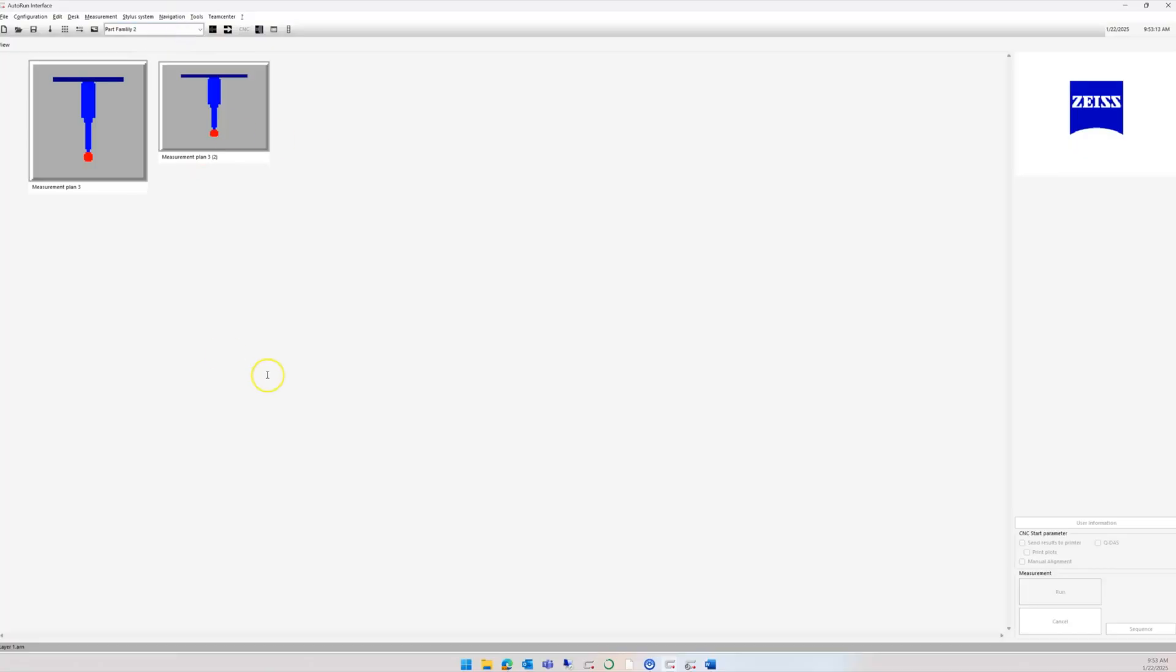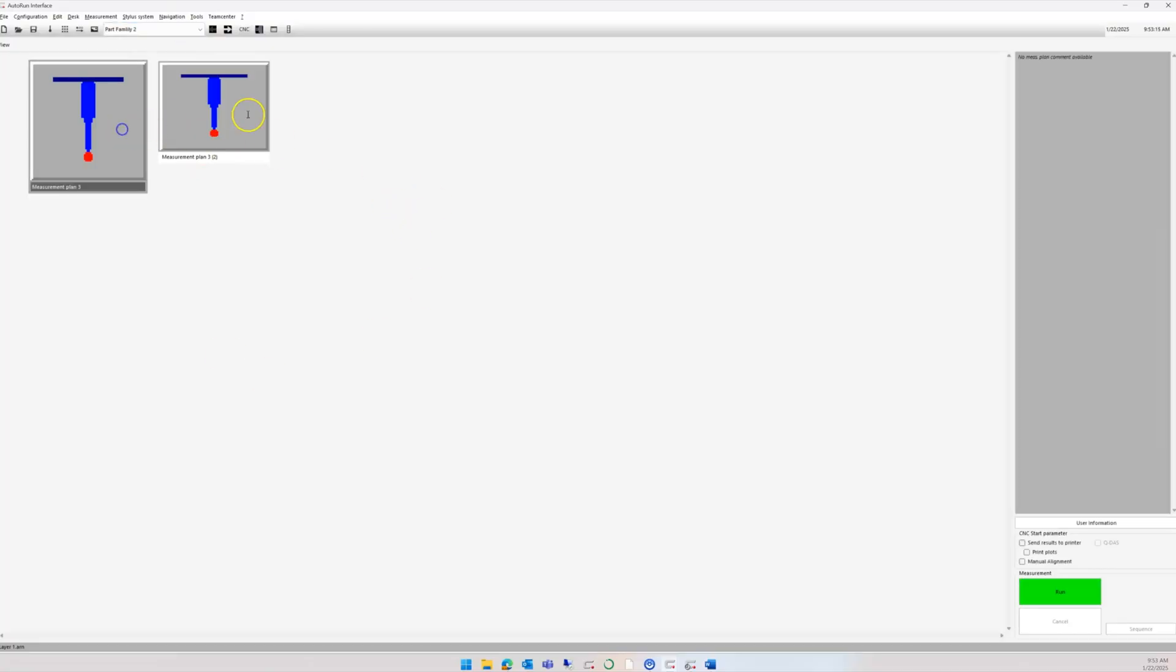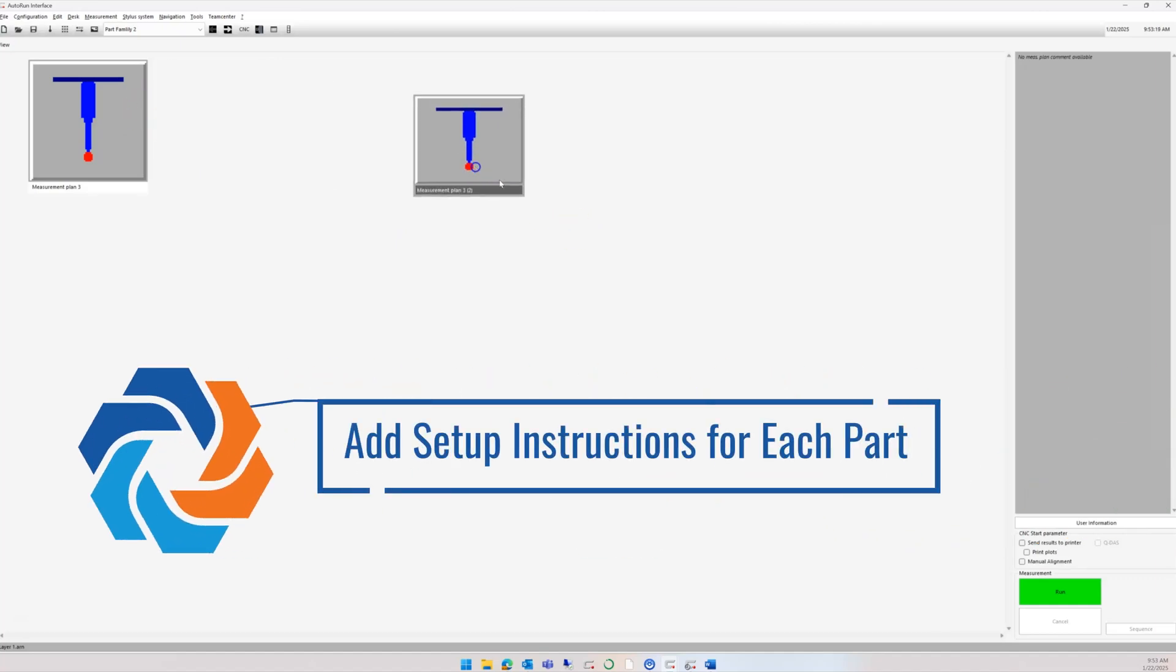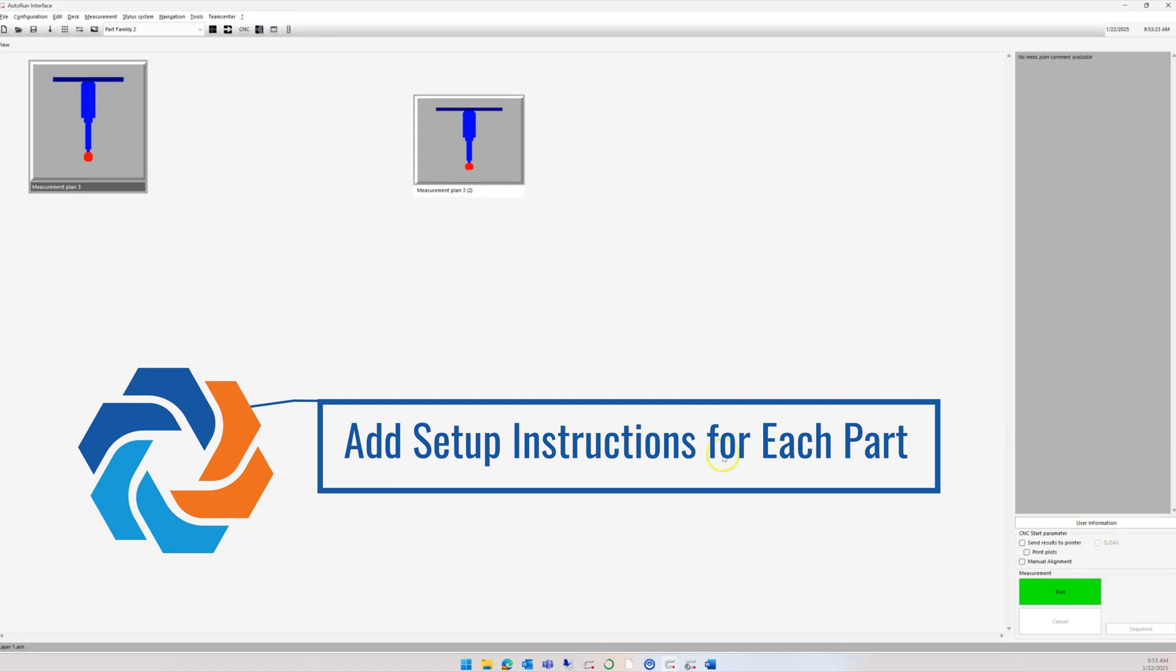You can create as many desks as you want, as many pages and icons as you want. You can also add setup instructions under the User Information. When you click on one of these tiles, it brings up